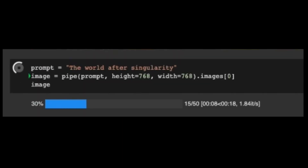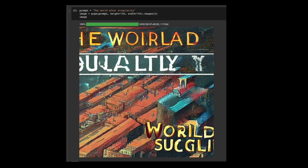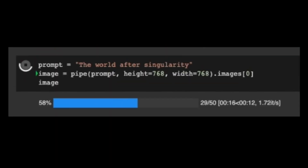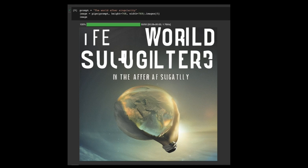Next, the world after the singularity — how about that? Hmm. Well, let's try again. The future is bright, perhaps.